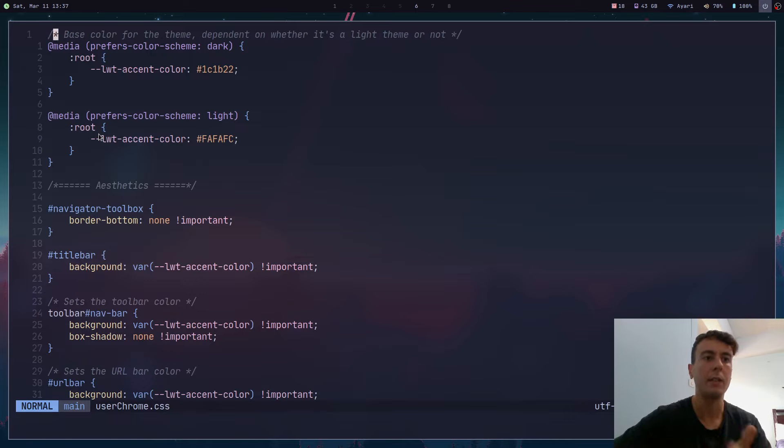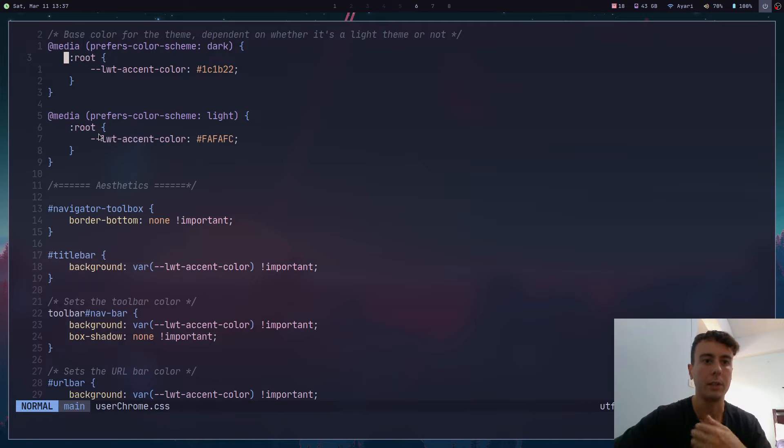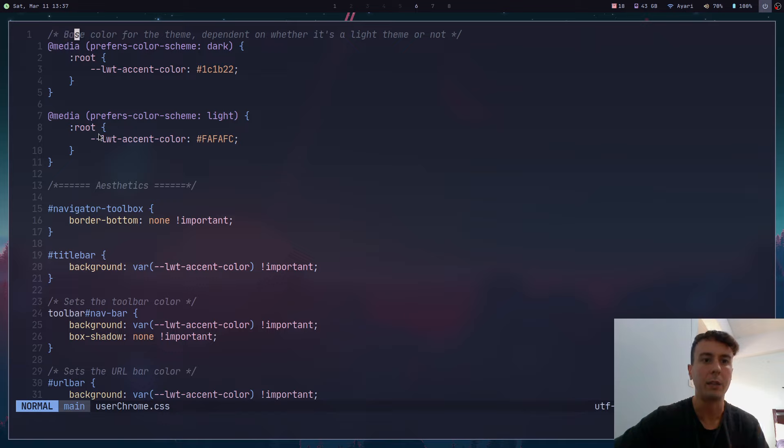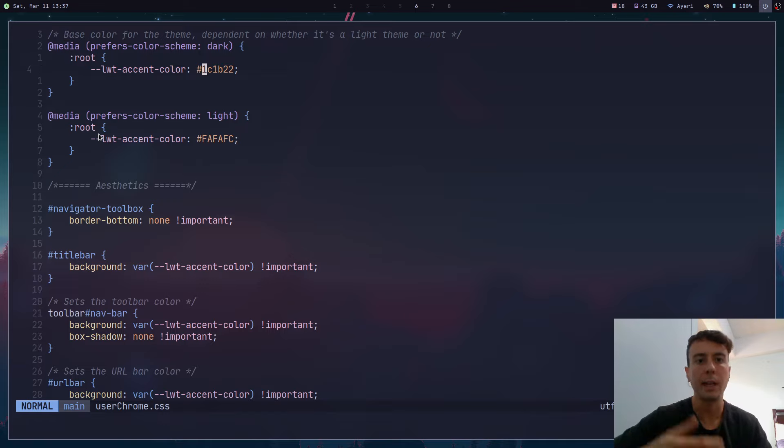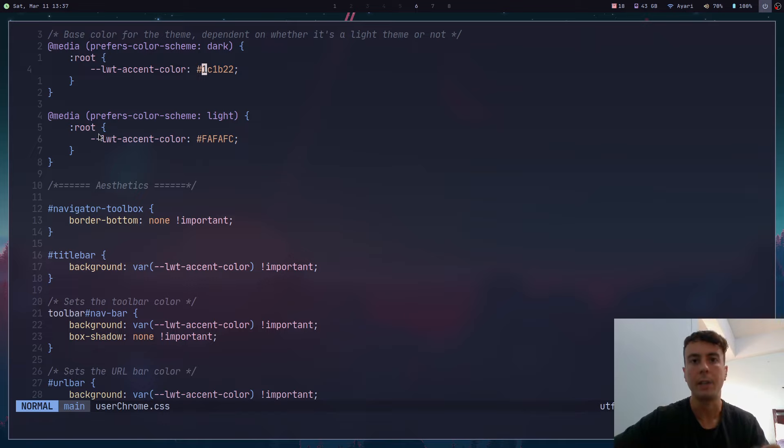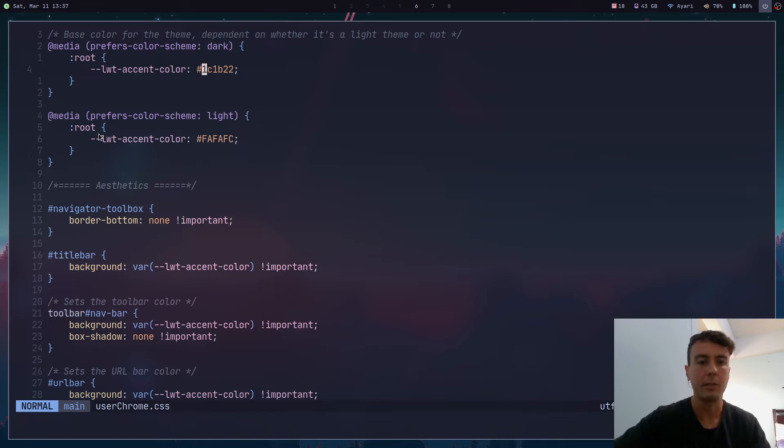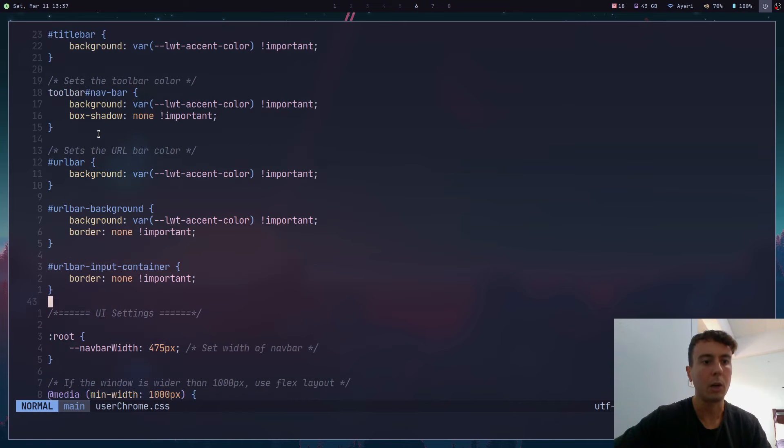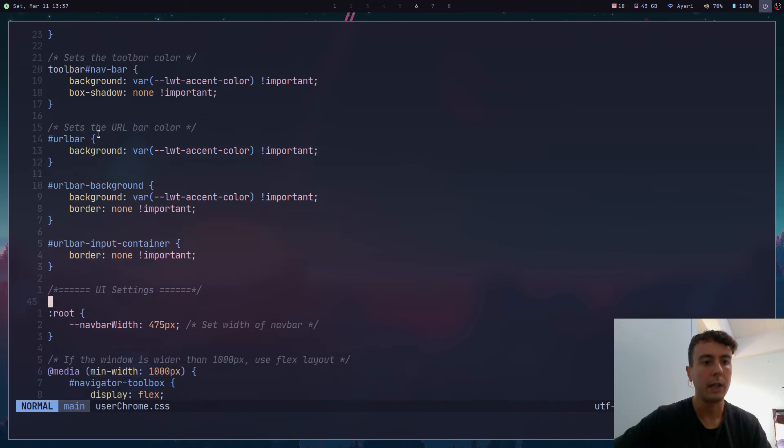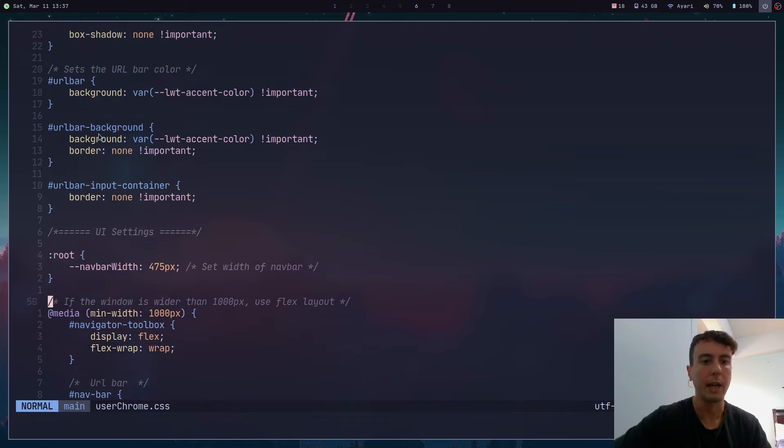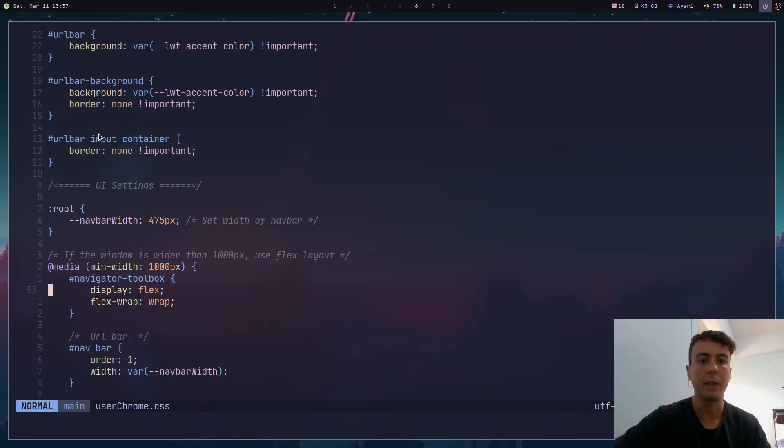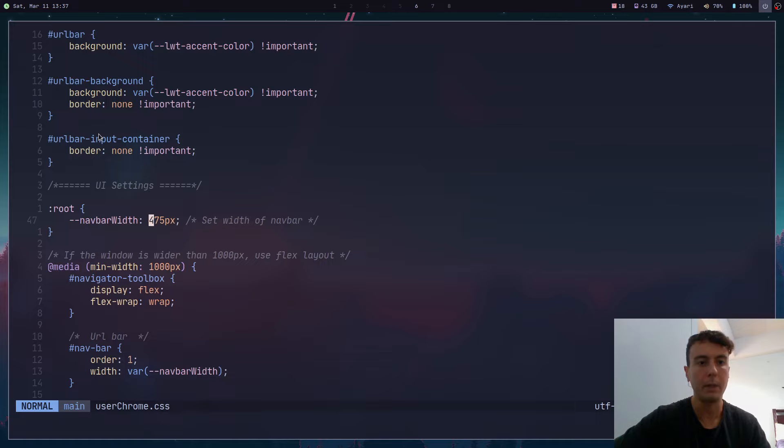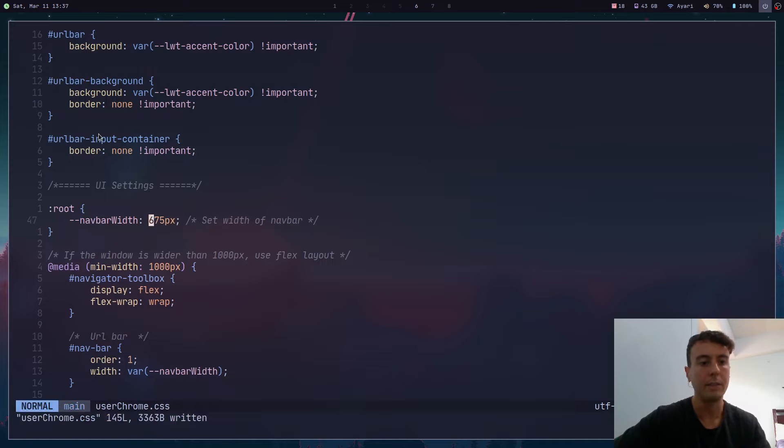A lot of these themes will have comments here basically telling you what everything does. So in this example you could change the base color for the theme. For dark mode it's going to be this hexadecimal color and you could just find the hex value of the color that you want and then replace it here. Or maybe you want to make the URL bar wider, and so you would just come down here and see the width of the nav bar. It is only 475 pixels, but you can probably bump that up to 675 pixels. Save that.